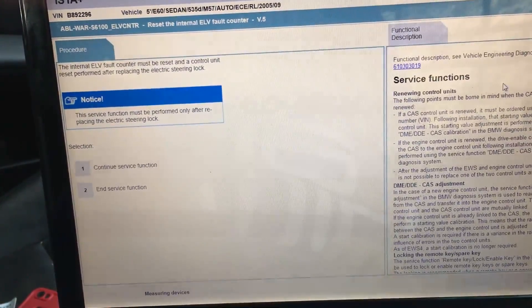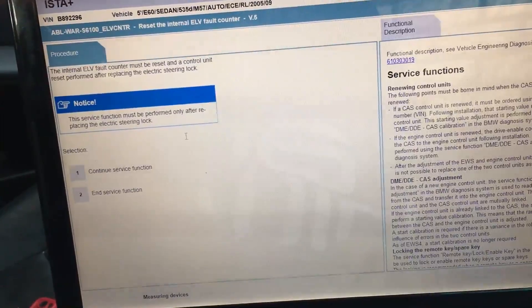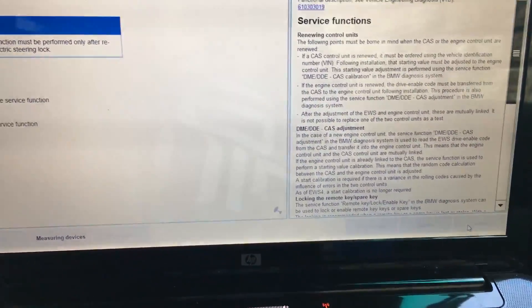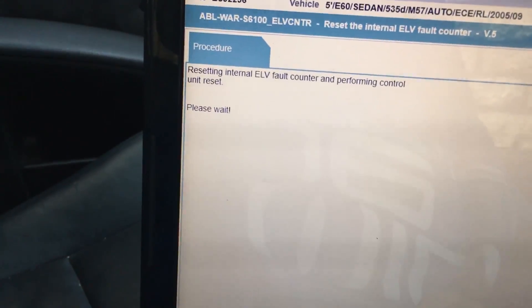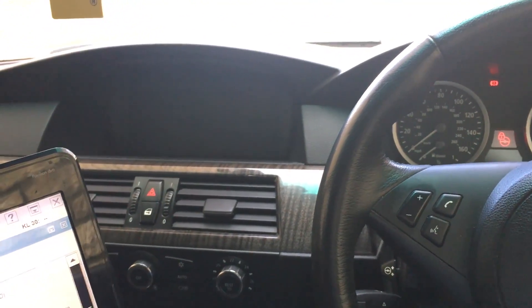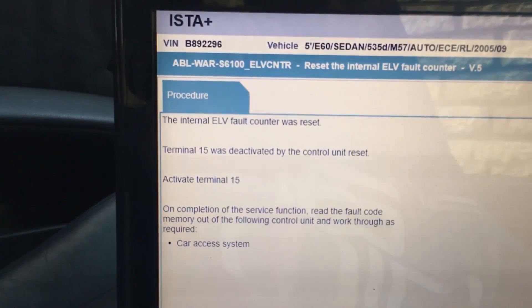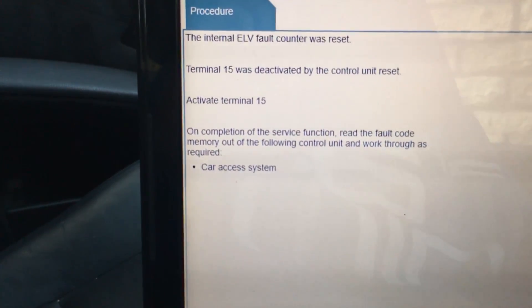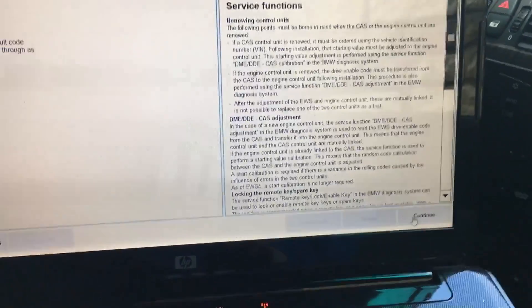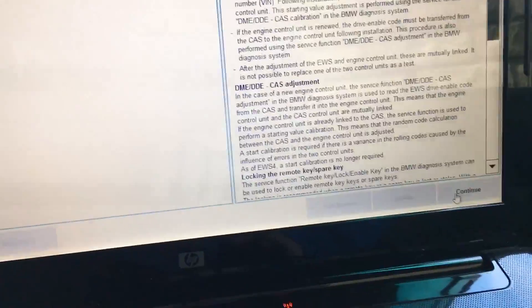The internal ELV fault counter must be reset and a control unit reset performed after replacing electronics during lock - continue service function. Click continue. Reset the ELV fault counter and perform a control unit reset. The screen is flashing. The ELV internal fault counter was reset; internal 15 was deactivated on the control unit reset. Activate internal 15. On completion of the service function, read the fault code memory out of the following control unit - car access system. This function finished. Continue.